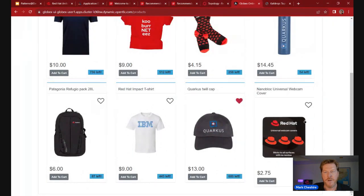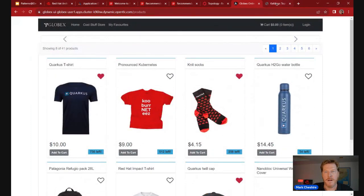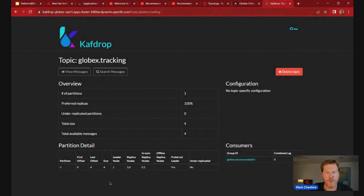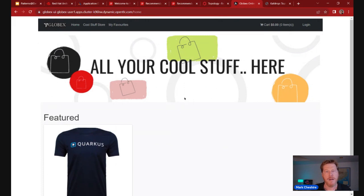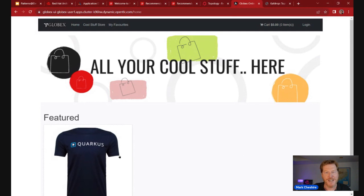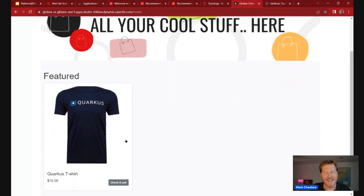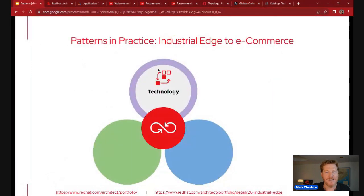We'll generate some user activity by liking a few things, then go back into Kafdrop and refresh. The demo worked — four messages have been received in the Kafka topic for activity tracking. If we go back to the home page now, based on the likes — and imagine this scaled up with multiple users and a simulation engine built in — based on user activity and likes it comes up with a featured product list. You can play around with it yourself and invite friends to put their likes in to see how this all works in reality.